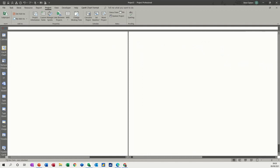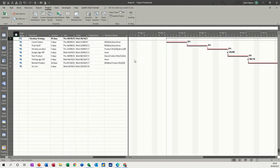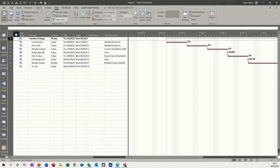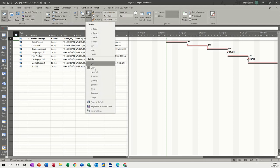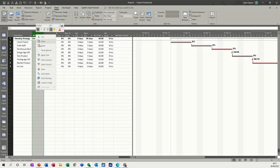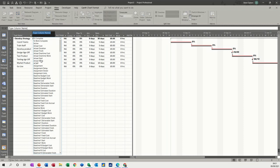The tracking Gantt shows you the baseline marker and the actual, so you can see both of them on there. Then what you can do after that is change this table to be the tracking table, so View, Tracking.